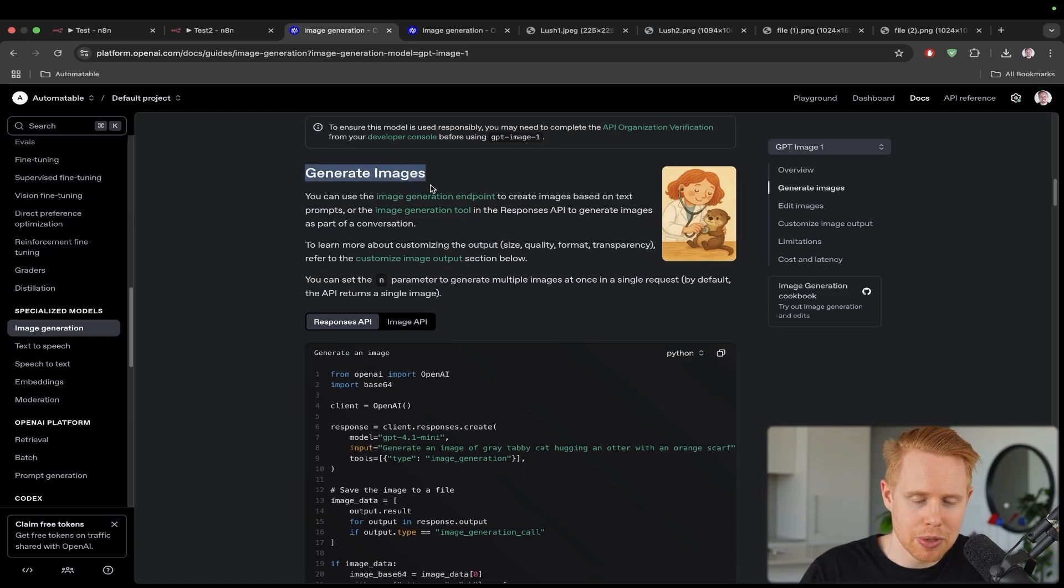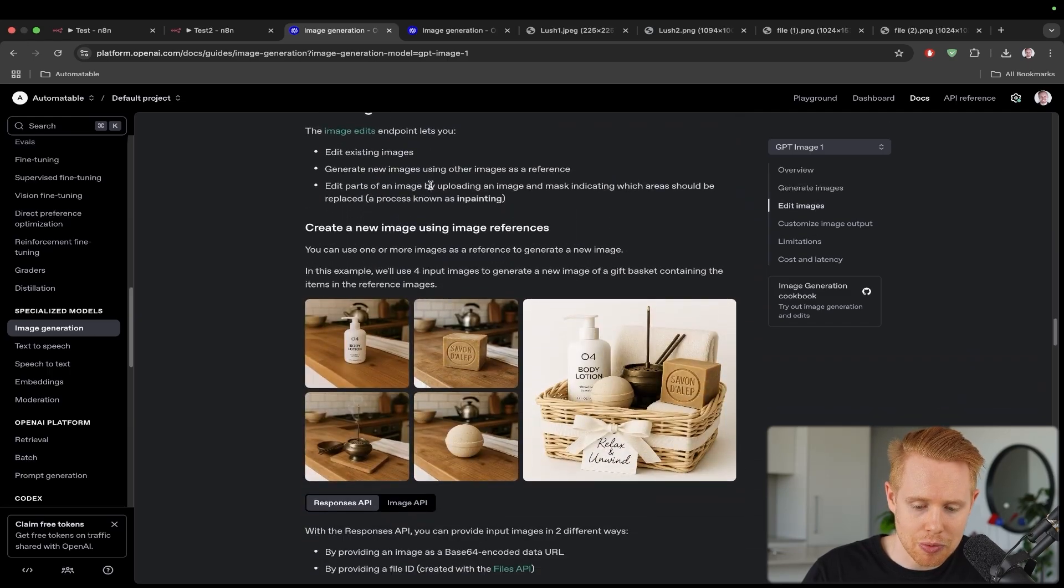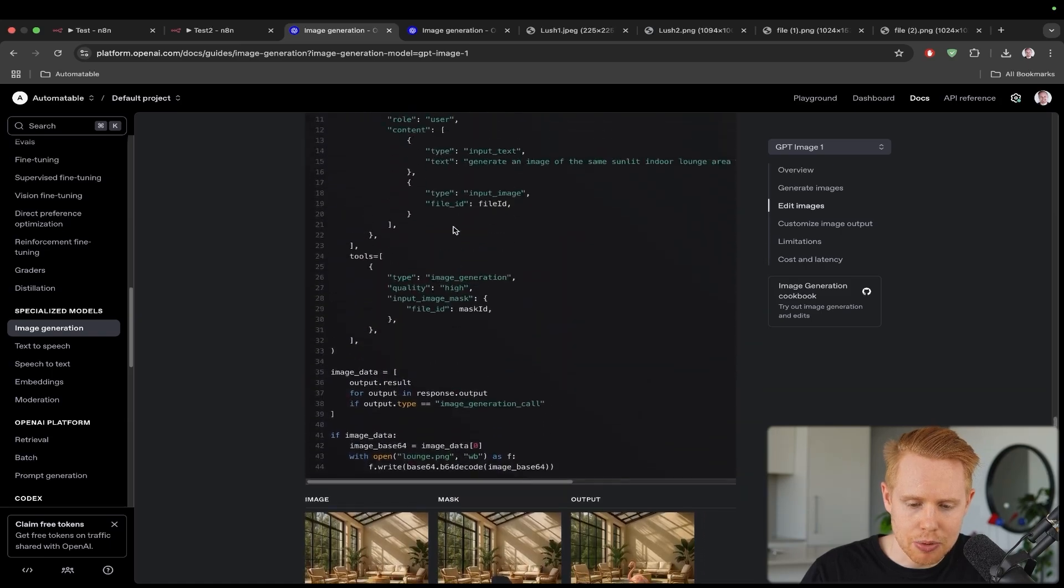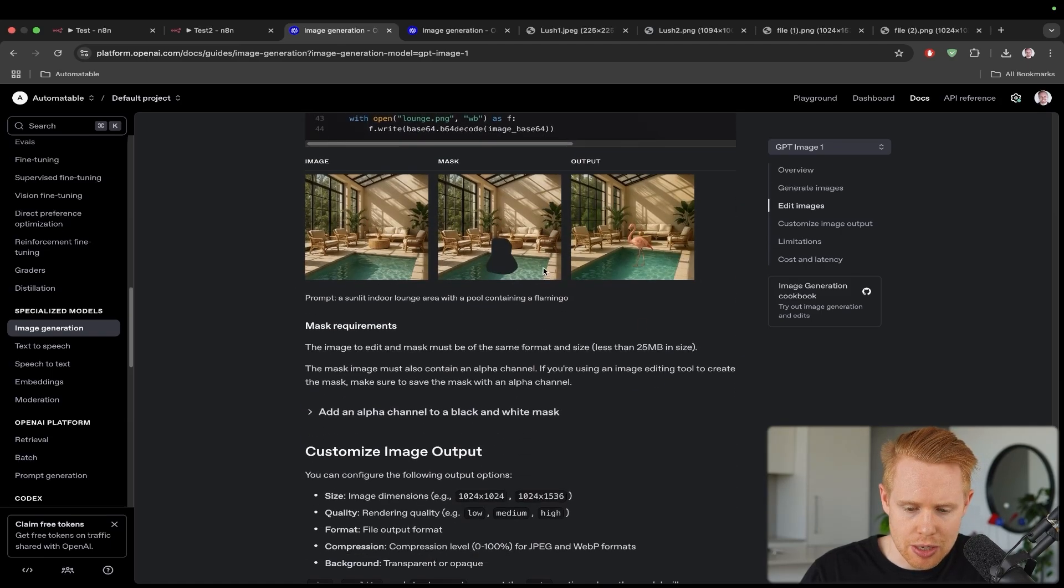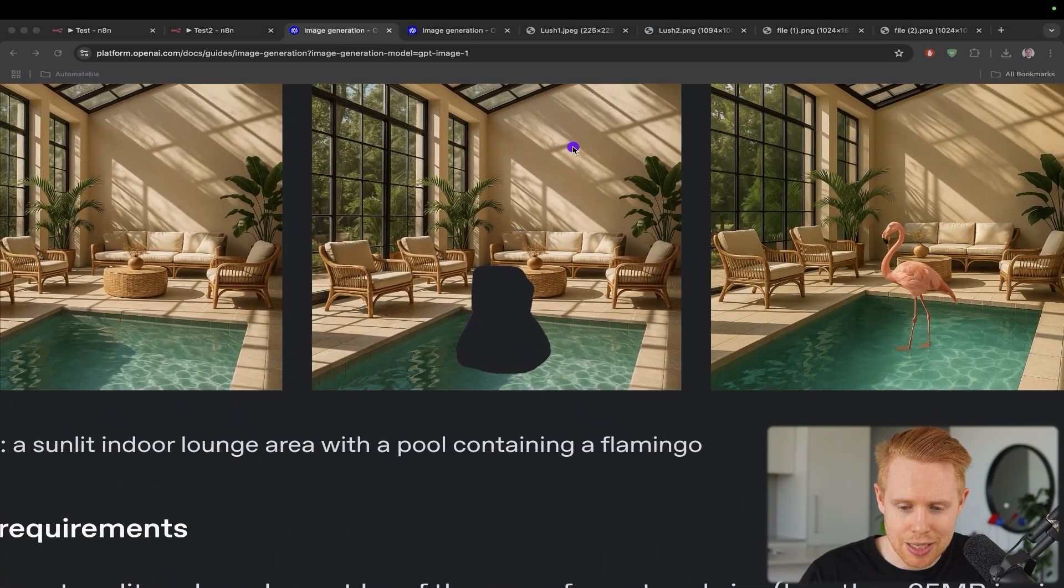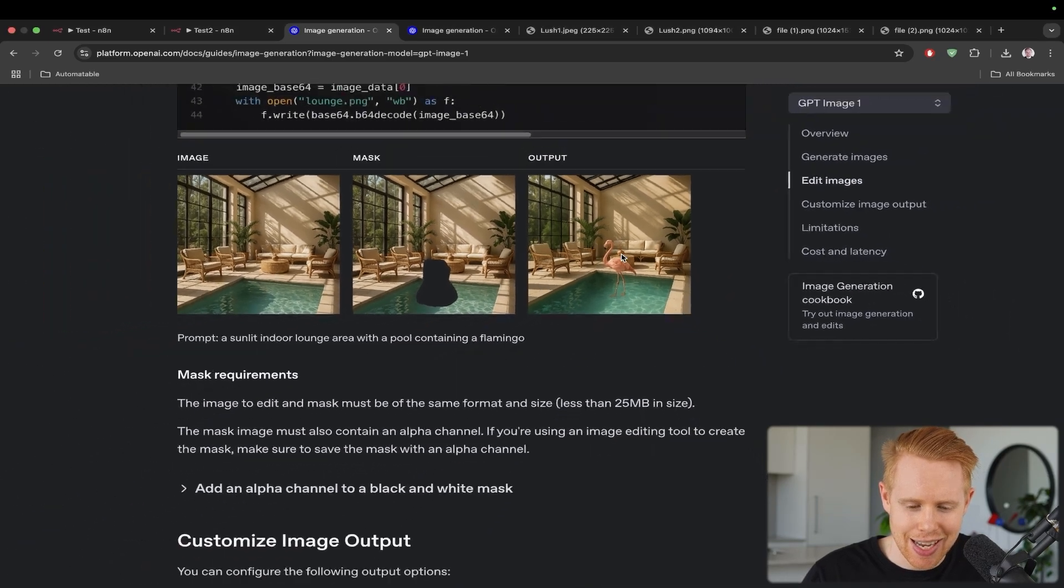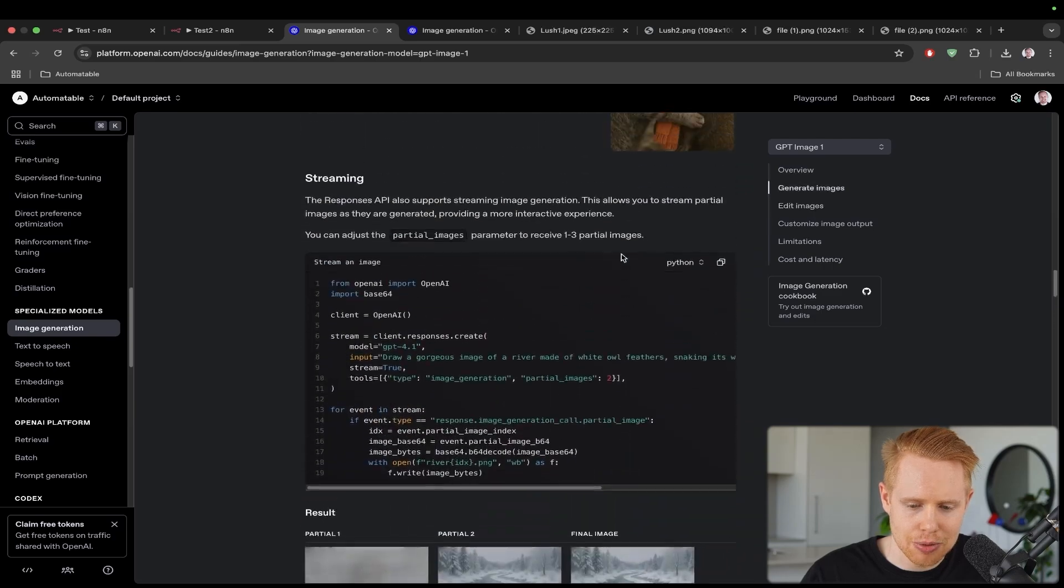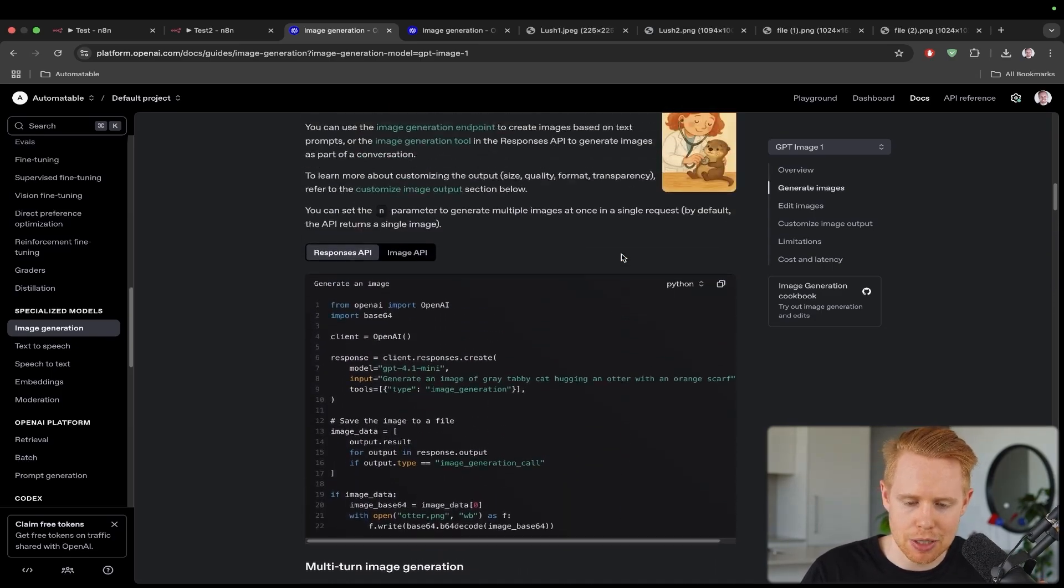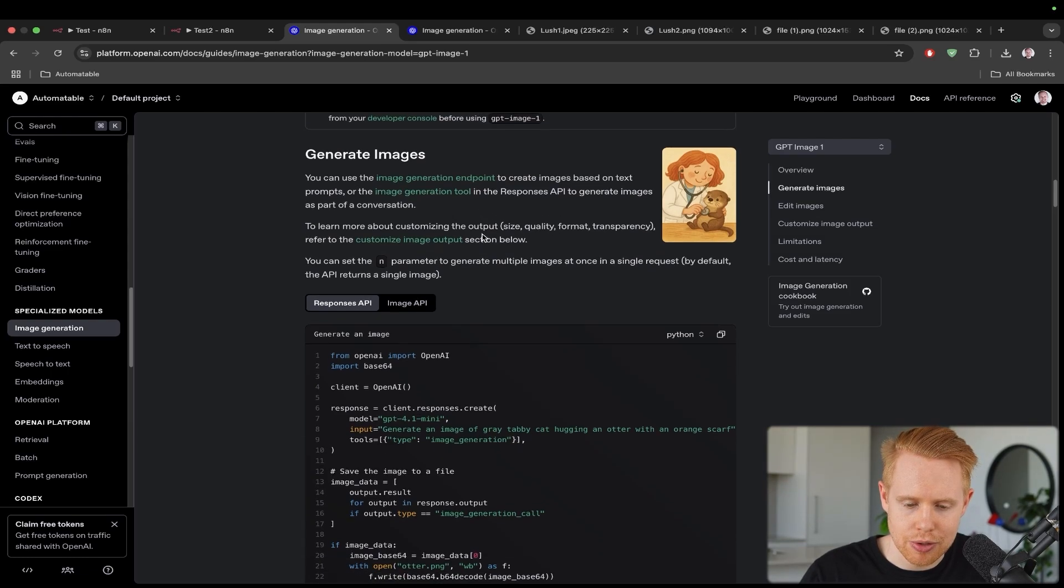Now, just before we talk about building this out, let's go over the next two, which was the second one was merging images together. And then the third one was being able to essentially edit an image using a mask. Because you can put in a mask and be like, hey, do you want to just add in a flamingo to this pool? And then you can go ahead and add in that flamingo. Now, we're not going to be talking about this third example today. We're going to be talking about just the first two because I didn't feel like it was as applicable to the third one.